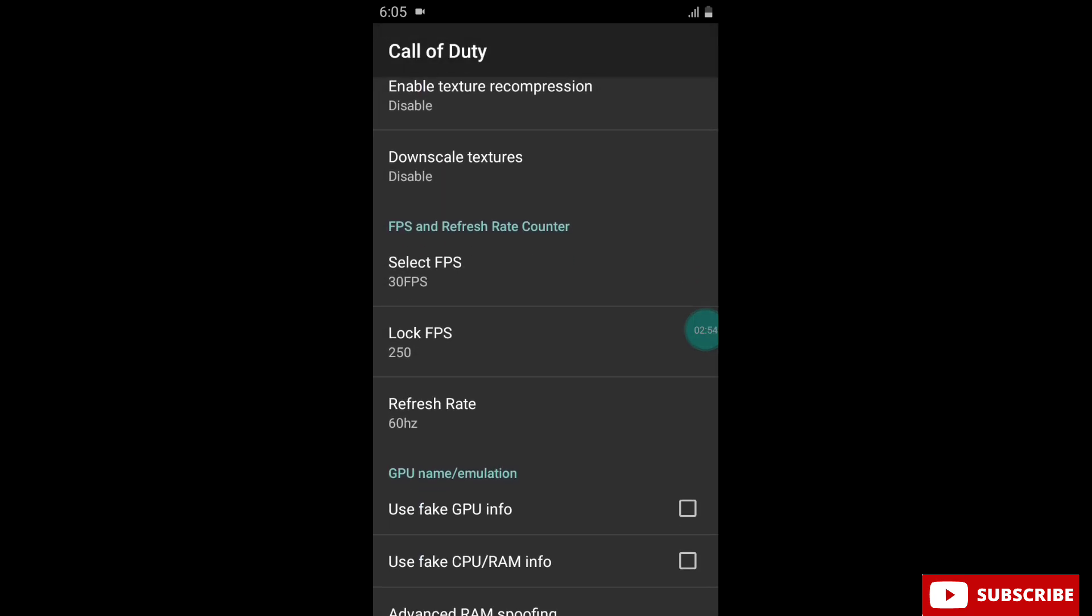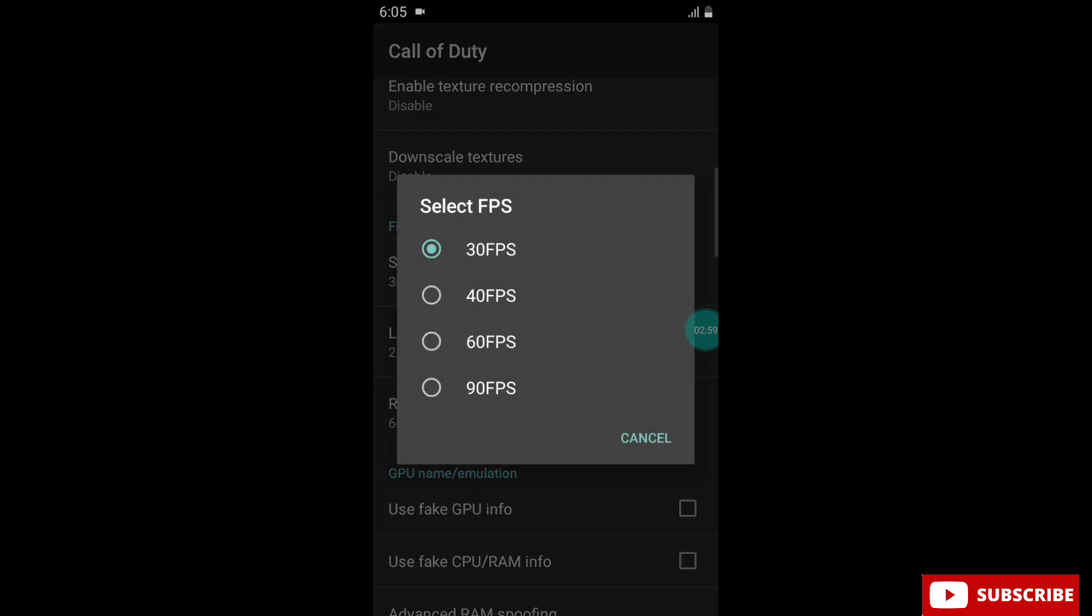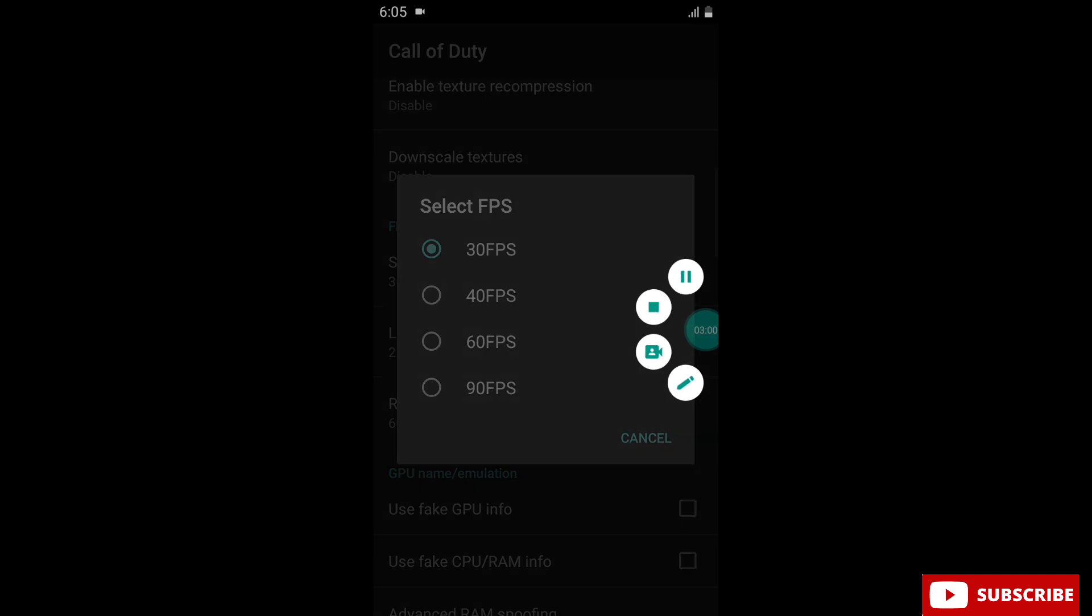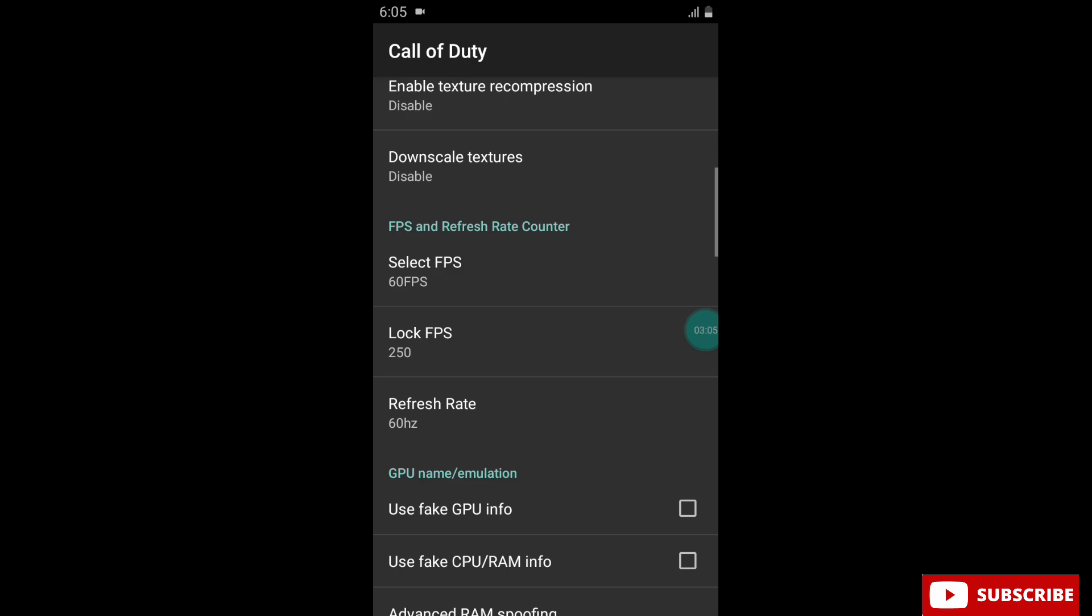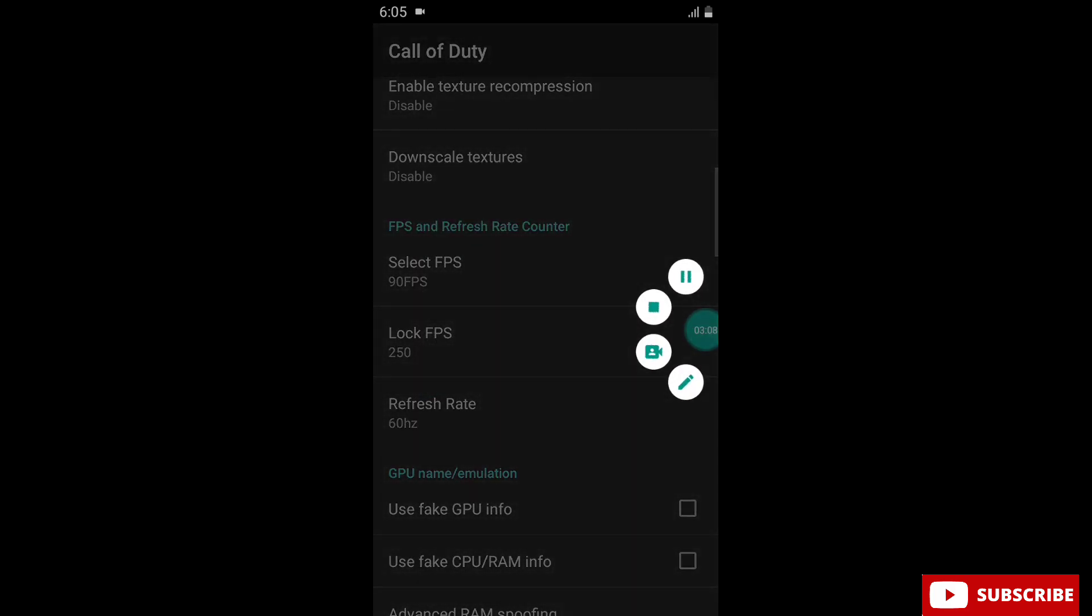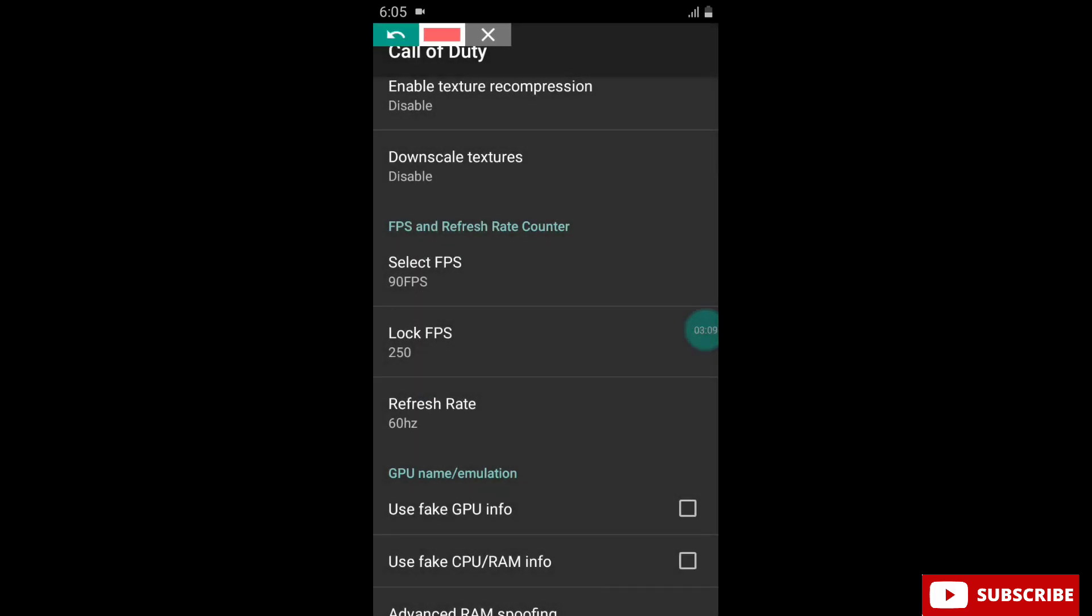Now here select FPS and refresh rate. Max FPS and refresh rate may heat your device, and heat may lag or crash your game. So I suggest you to select according to your device limit.